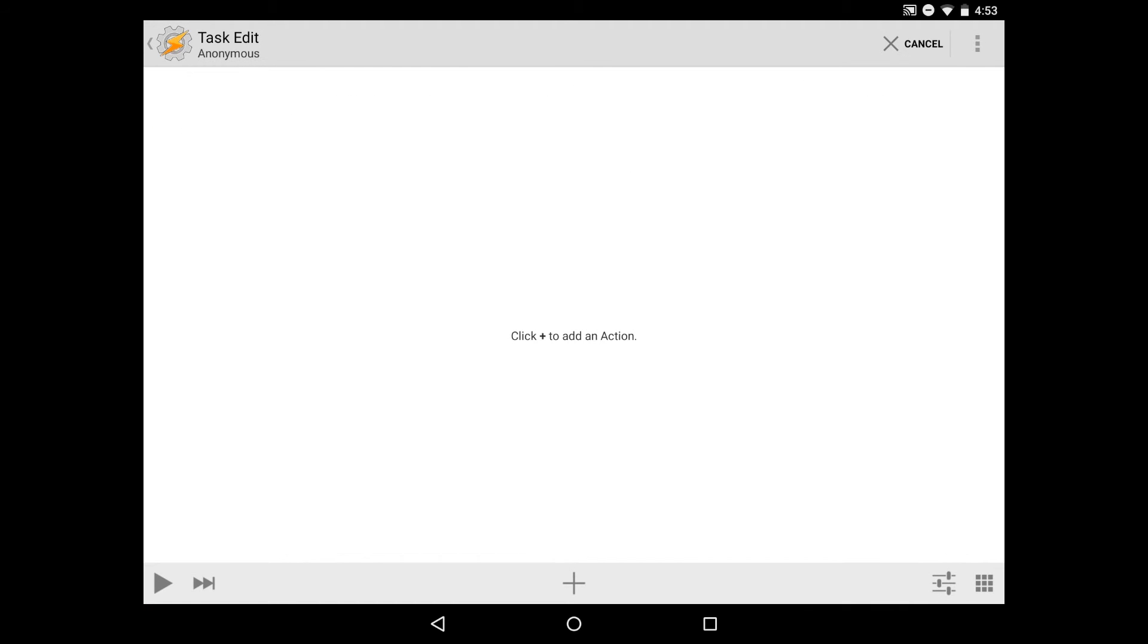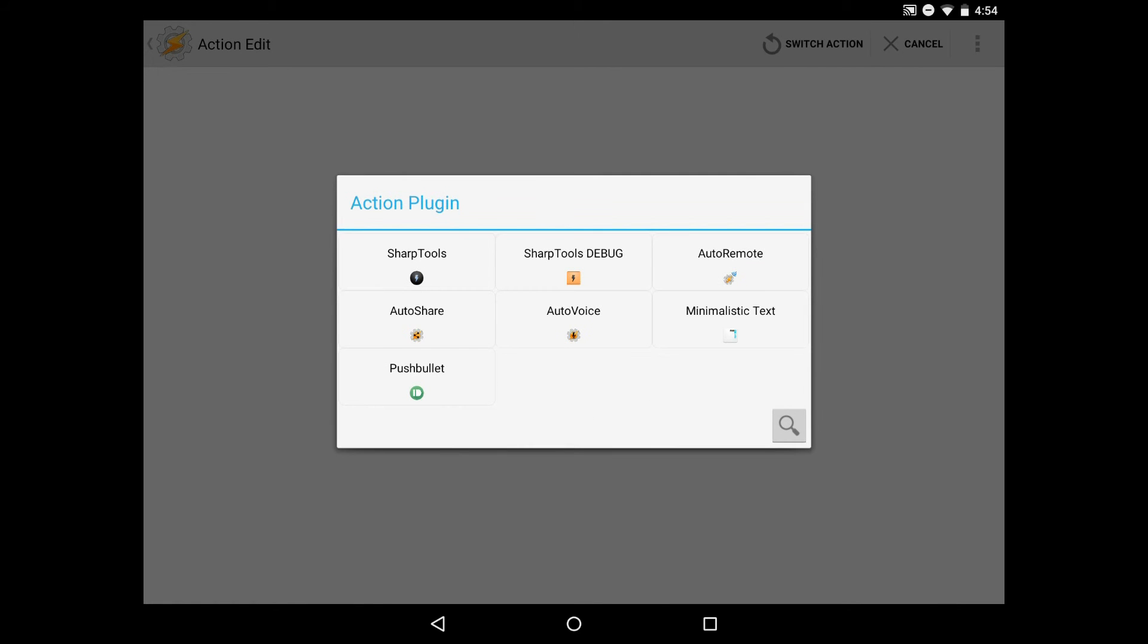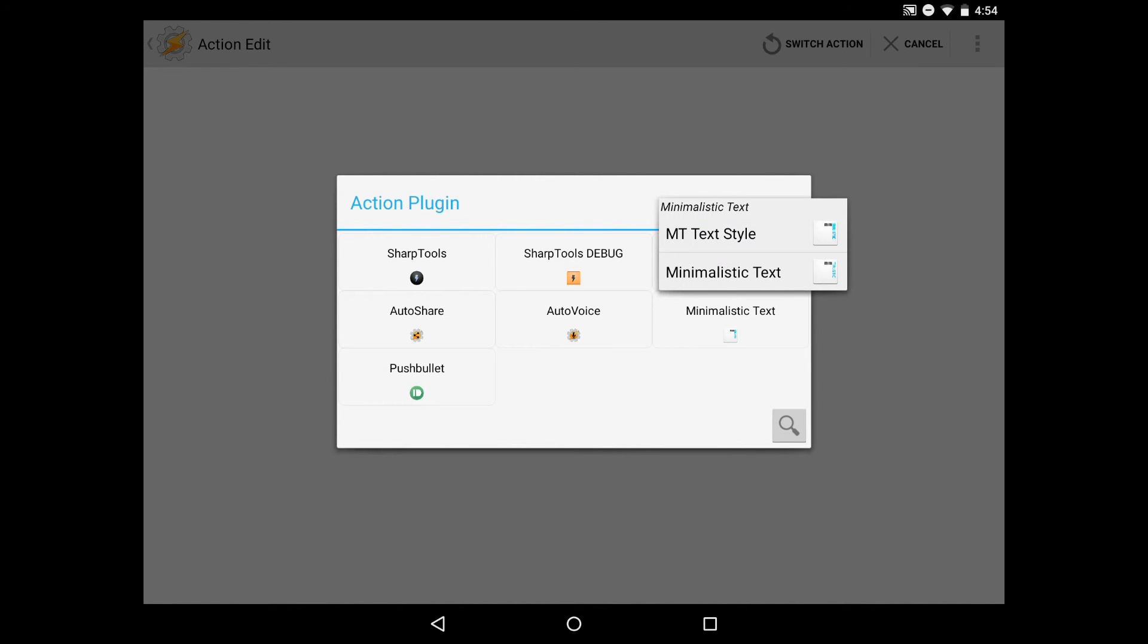Here's where we'll add the action that actually takes that attribute value and puts it into the widget. At the bottom, we'll click the plus icon to add a new action. We'll select plugin and then minimalistic text. Here we have two options. We can either change the text style or we want to actually change one of the values of the variables. We'll select the second option, which is minimalistic text.